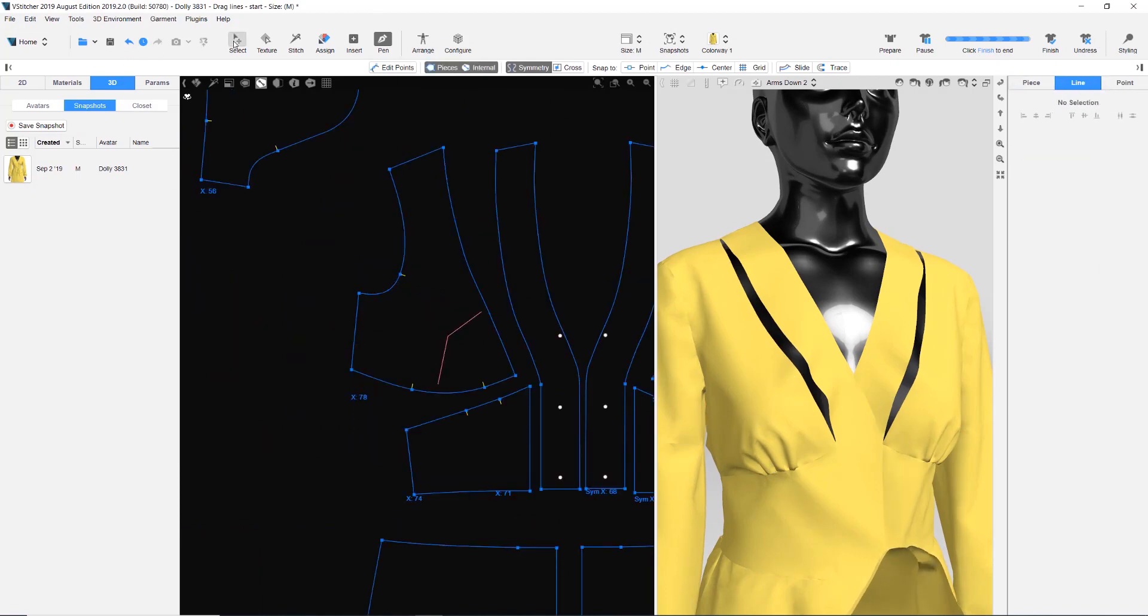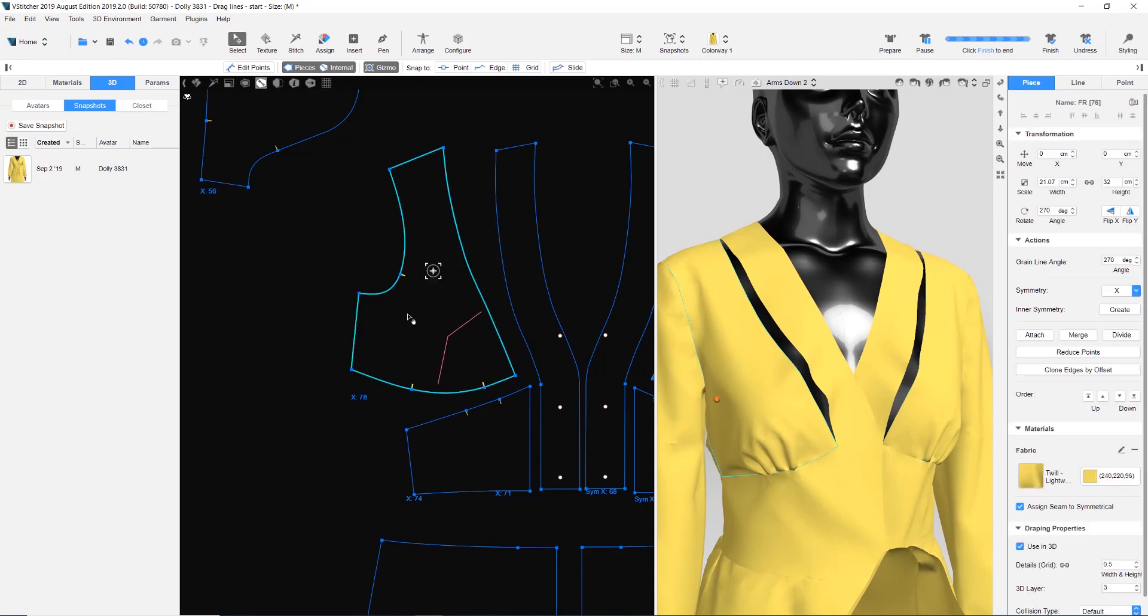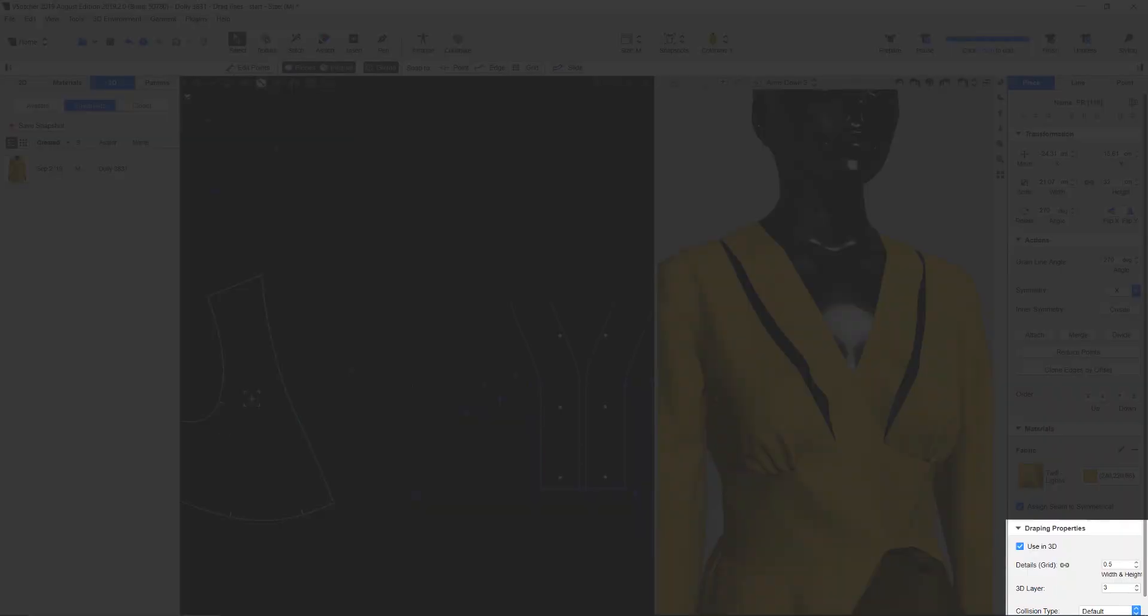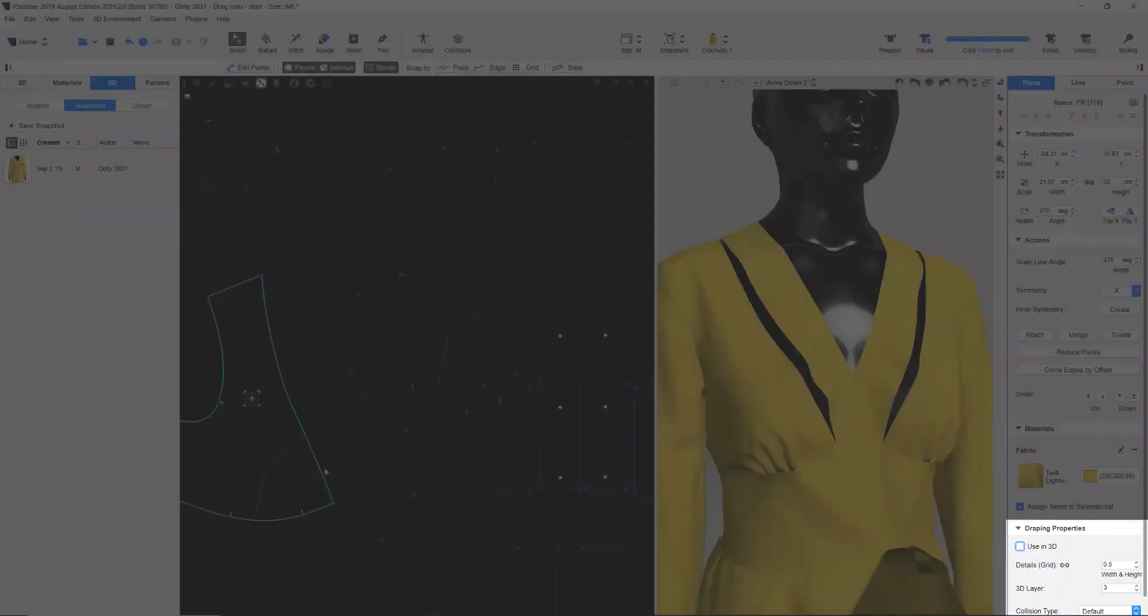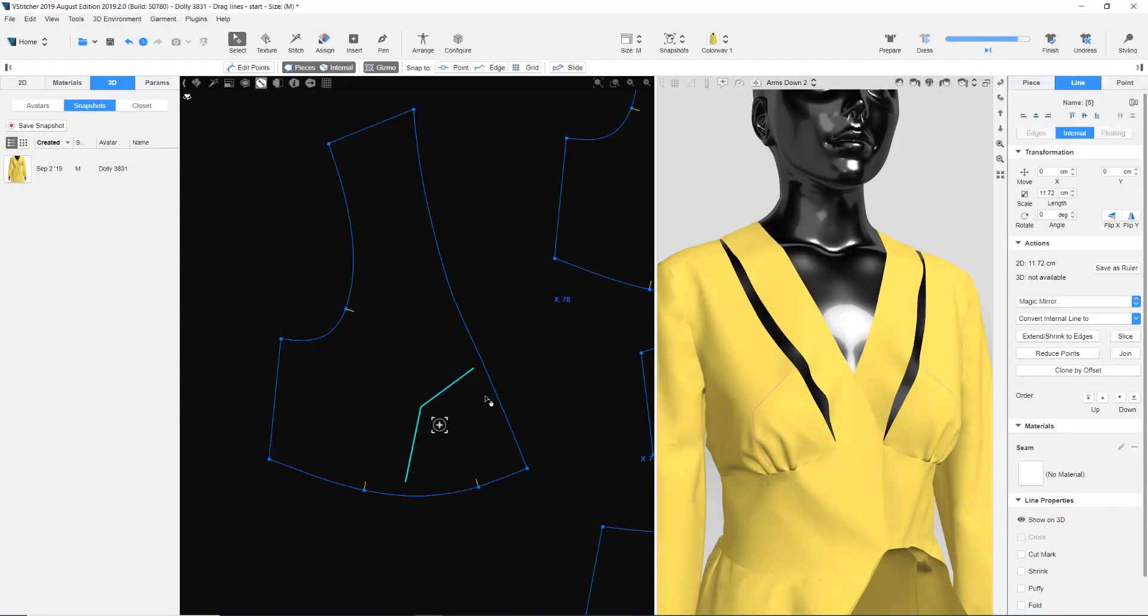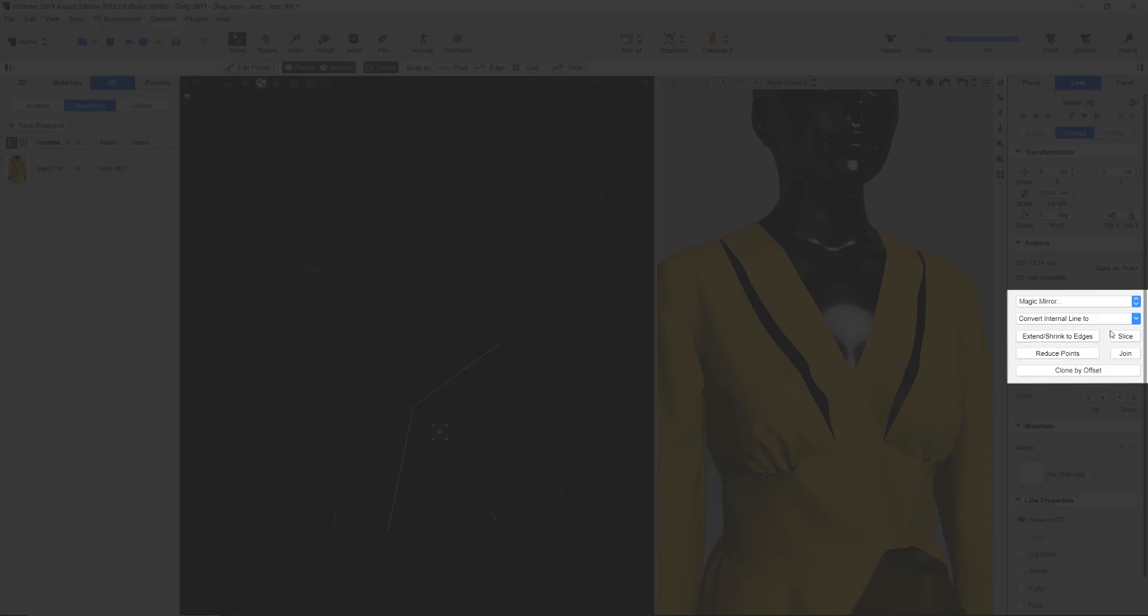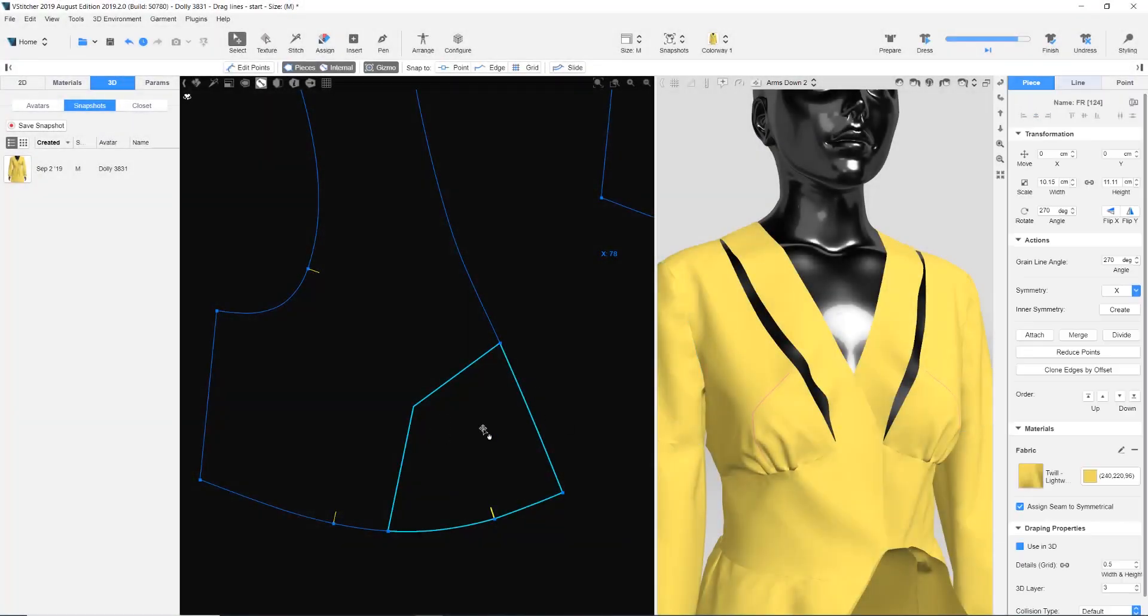We'll duplicate the front piece for a pattern correction test. We don't want this piece to influence the whole garment, so we turn off the Use in 3D checkbox. We'll use the mark as a slice line and rotate the sliced piece to eliminate some of the excess fabric.